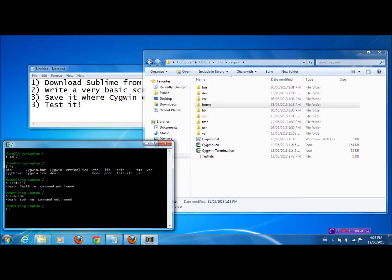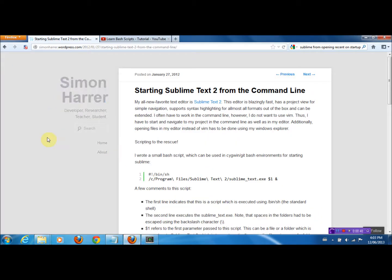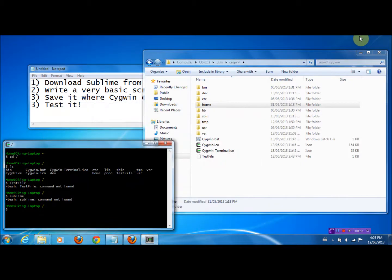What we want to do is set up a small script that, when we type in 'Sublime,' it will just open Sublime. This is going to be based largely on a post by Simon Herrera, and I'll put the link in the comment section below. It basically walks through what we're going to be doing in this video. To start it off, let's just open a new Notepad file. We are going to be writing a bash script.